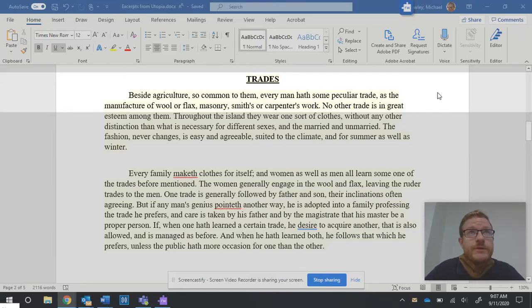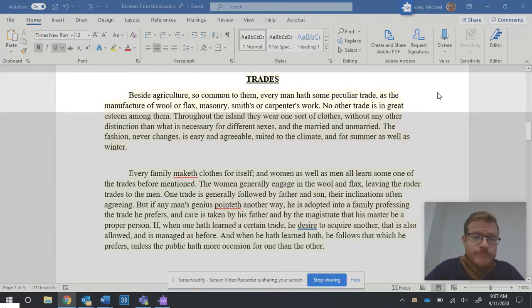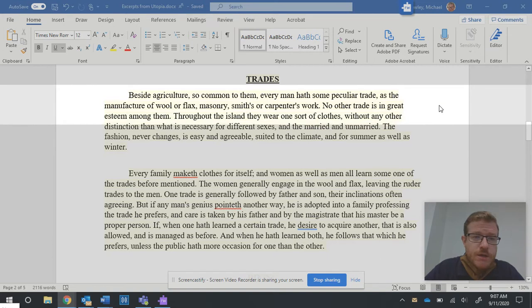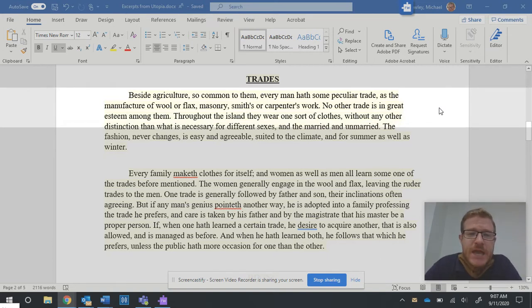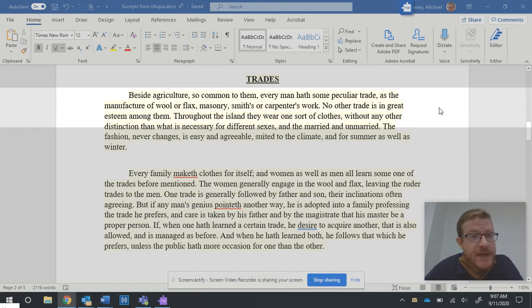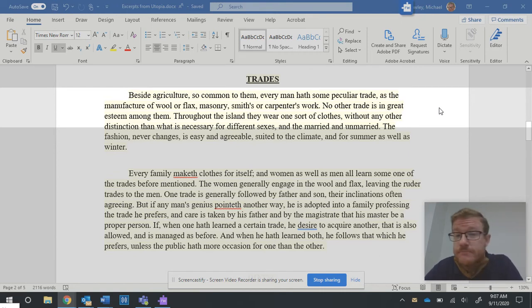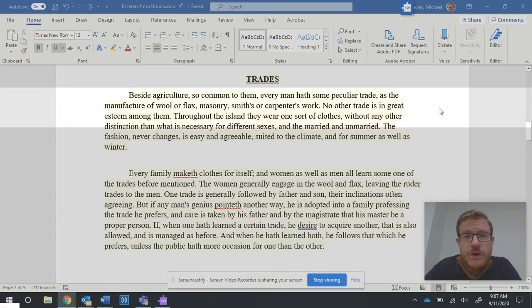Excerpts from Utopia by Sir Thomas More. Trades. Beside agriculture, so common to them, every man hath some peculiar trade, as the manufacture of wool or flax, masonry, smiths, or carpenters' work. No other trade is in great esteem among them.